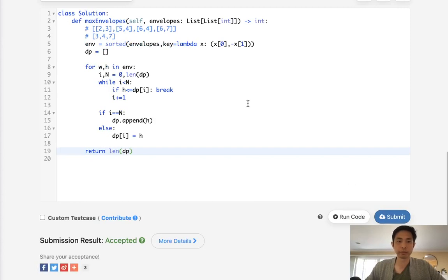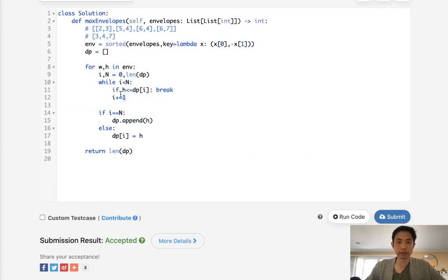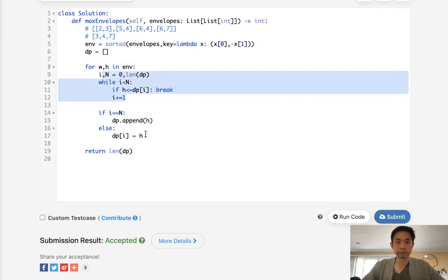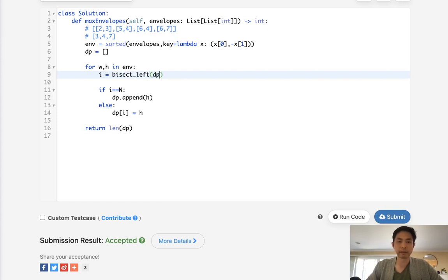And accept it. So this would be n log n for the sorting, but it would be n squared for this loop. Now we could actually improve this to n log n if we use something called bisect.